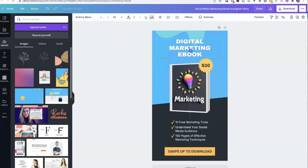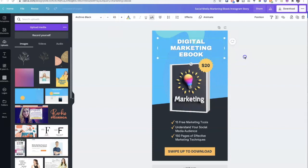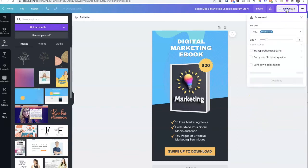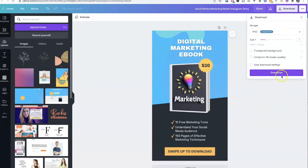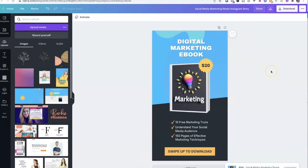That looks good and we are done. Now what we're going to do is download this so we can re-upload it and make it look like a downloadable item. Let's click on download — it's going to be a PNG — and we'll download that.